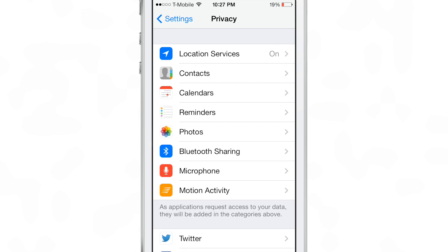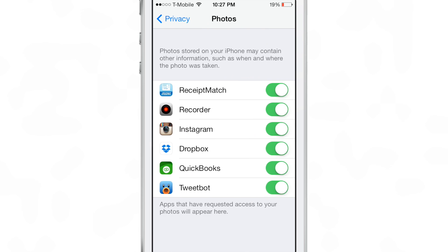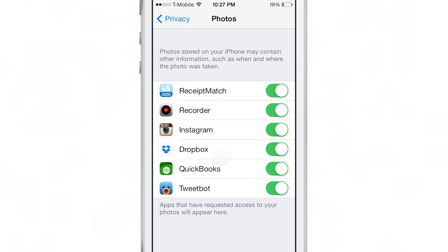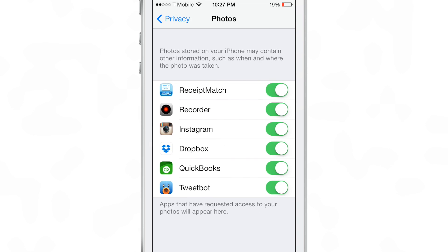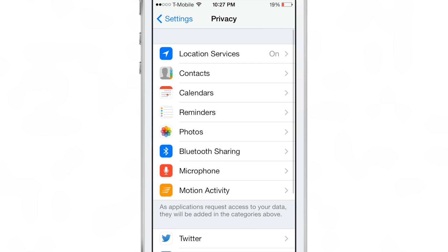As you can see here, I'll go into the photos and privacy. You see Dropbox is enabled. So I don't know if it's just like a little bug with this tweak or if it's just a coincidence.